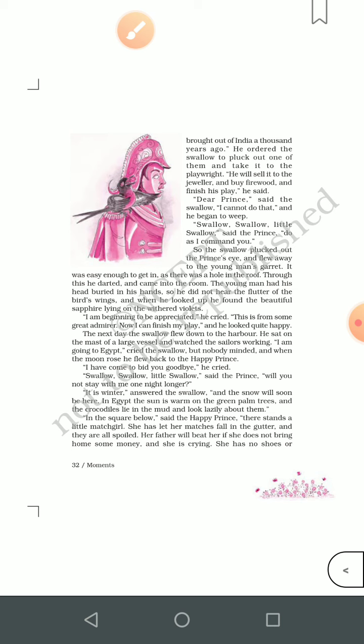A second drop of water made the swallow decide to fly off. When a third drop fell, he looked up at the statue and realized that tears were rolling down from the eyes of the Happy Prince. The statue speaks to him, saying that when he was alive he was very happy, but now standing on the pillar he can see all the miseries and suffering of the people, and that is why he was crying. He then requests the bird to stay with him.